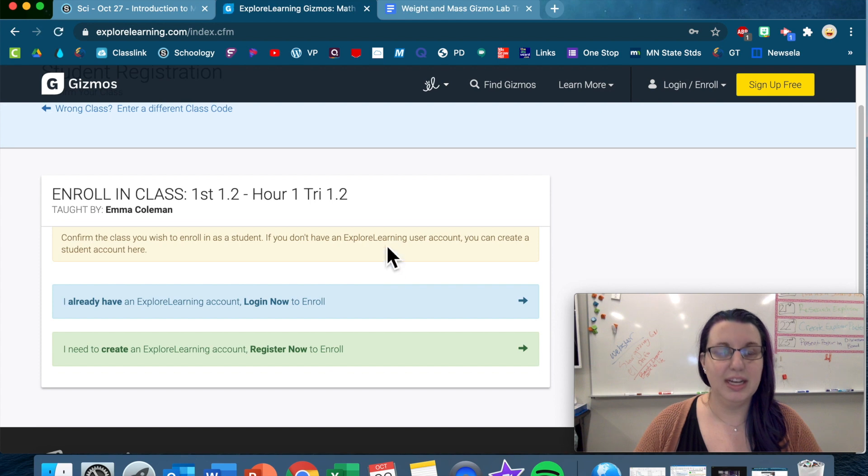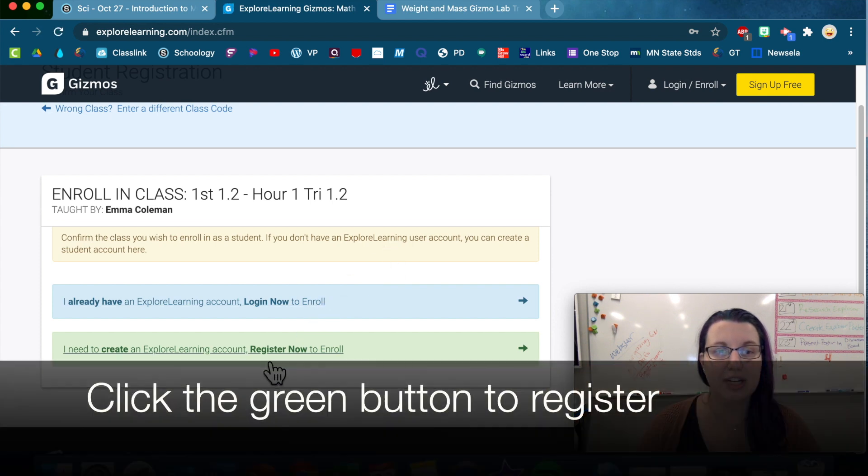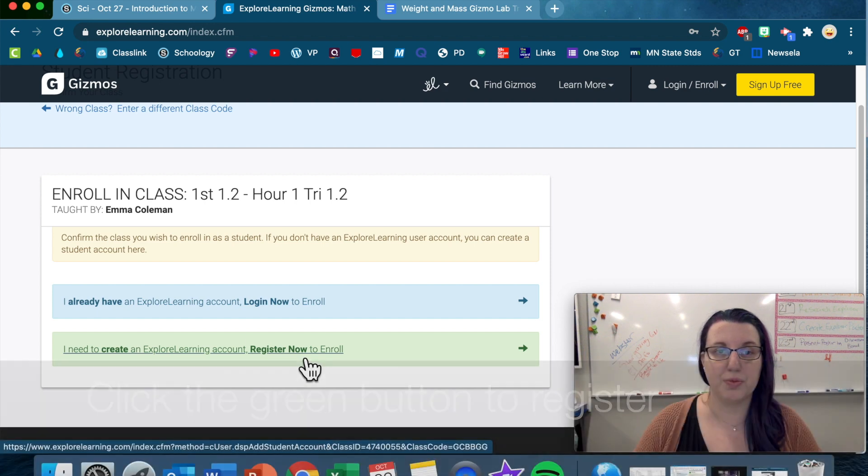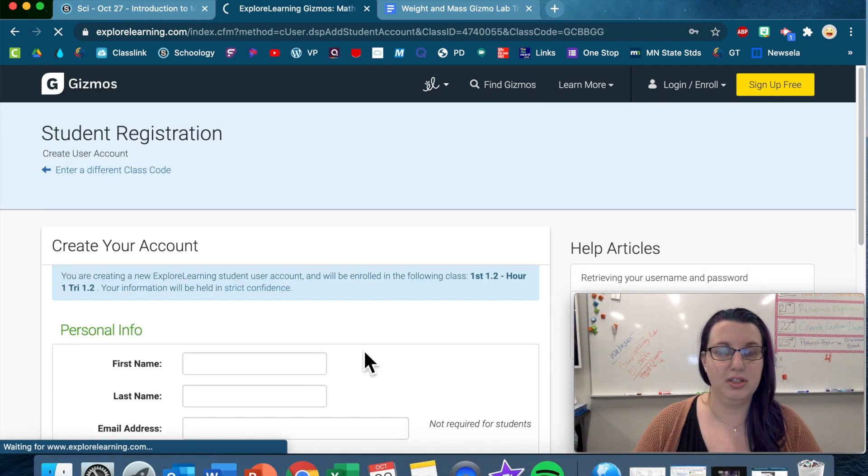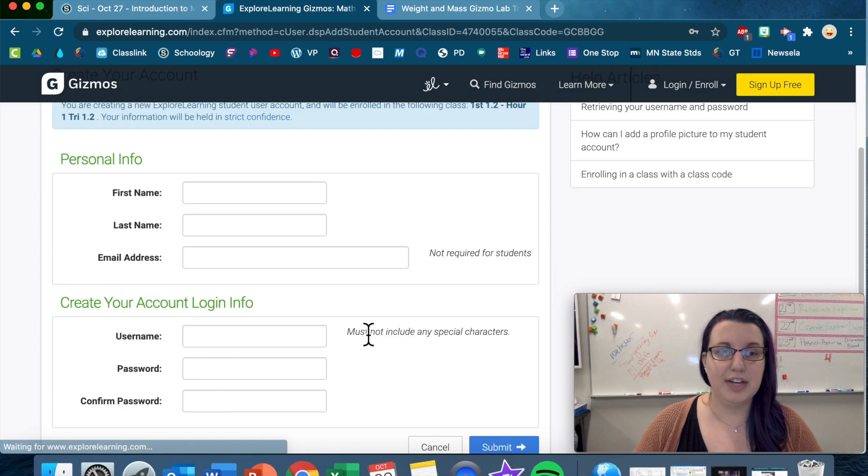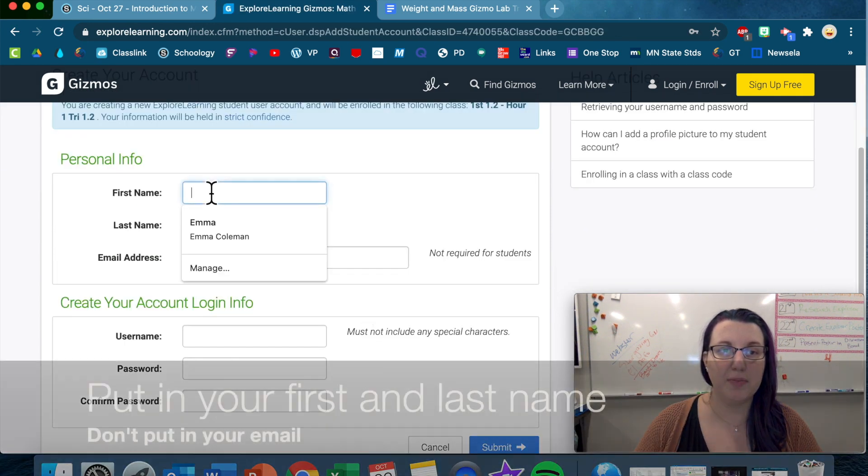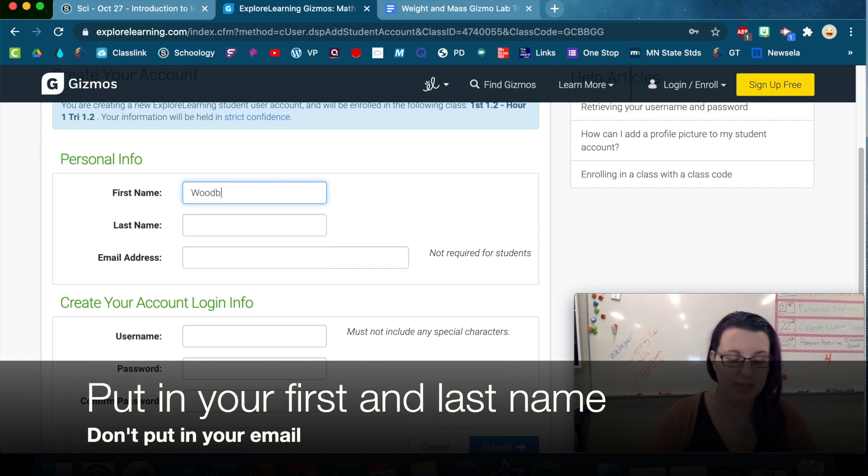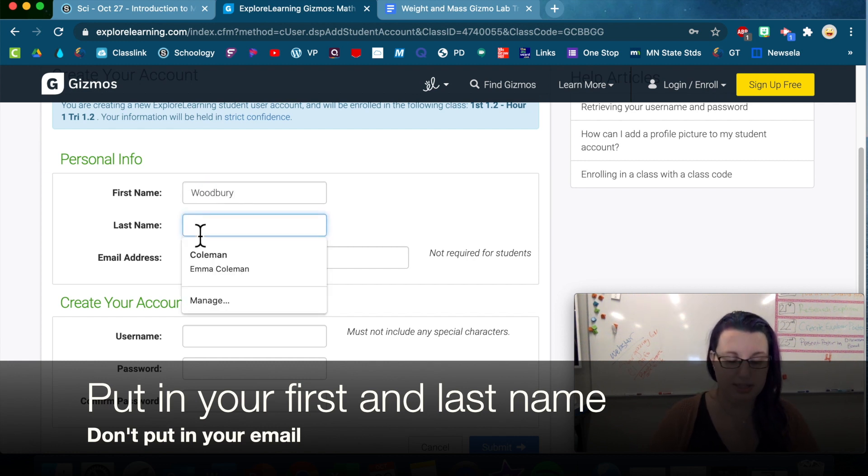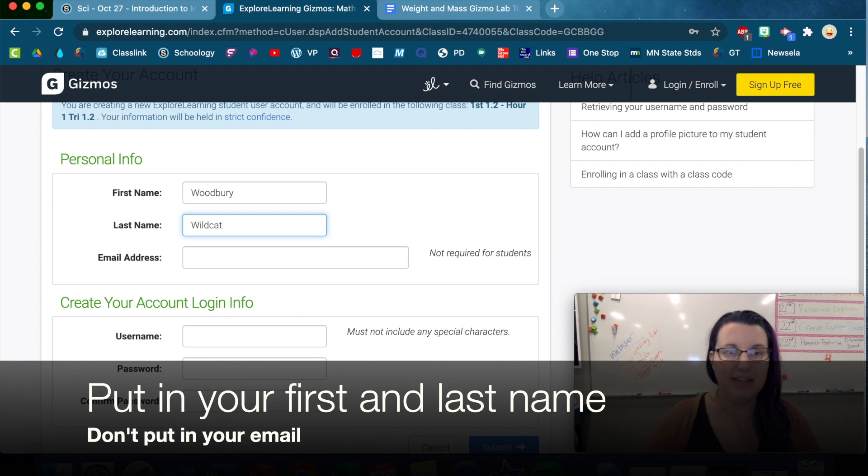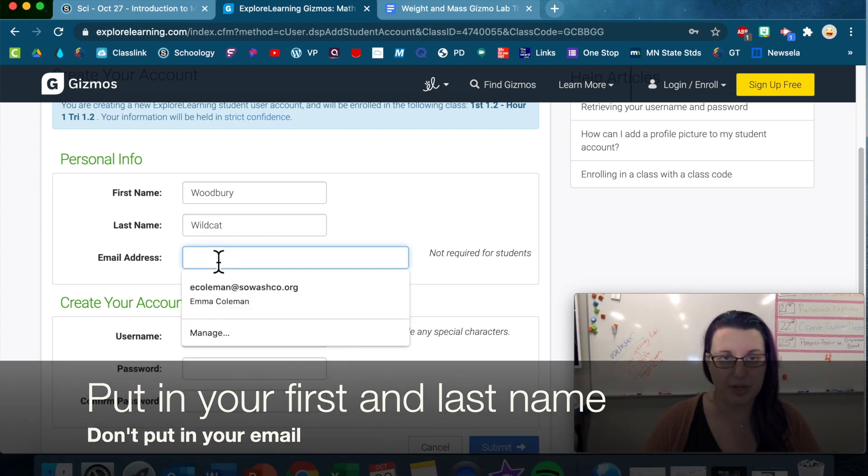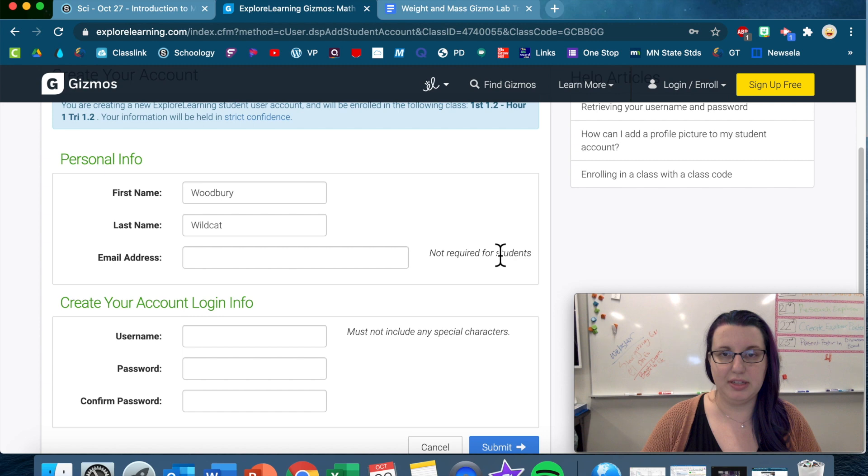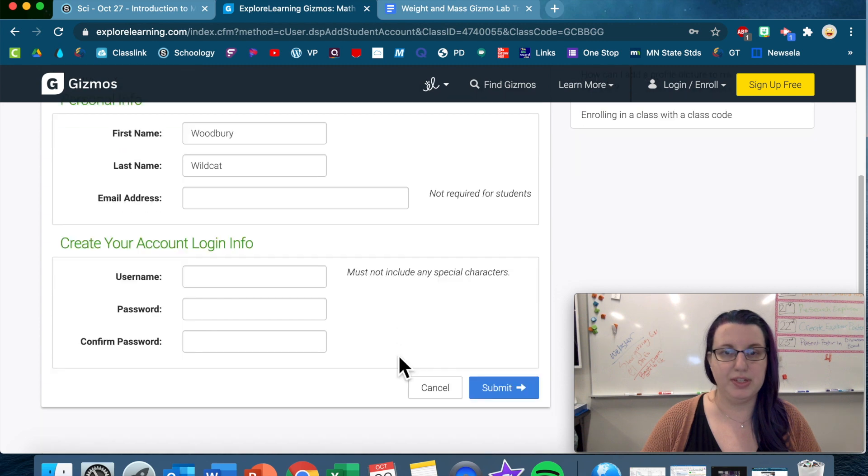And then you're gonna hit this green part. I need to create an account, register now to enroll. And you're gonna put in your information. My name is Woodberry, my last name is Wildcat. I do not have to put an email, so don't put anything for email. Not required for students.